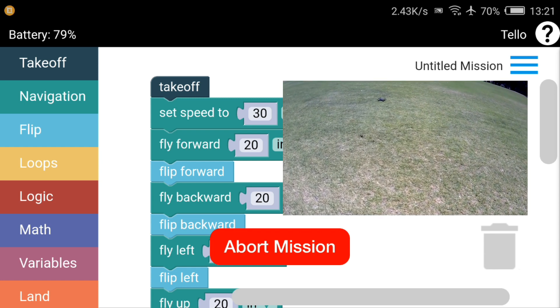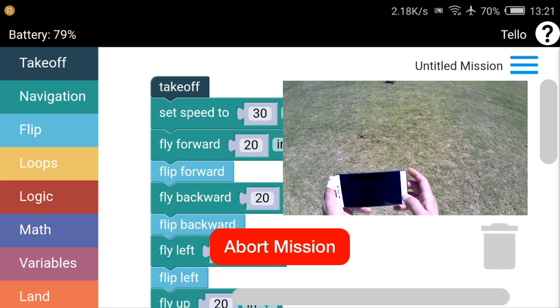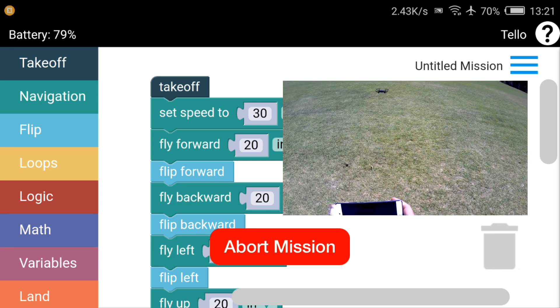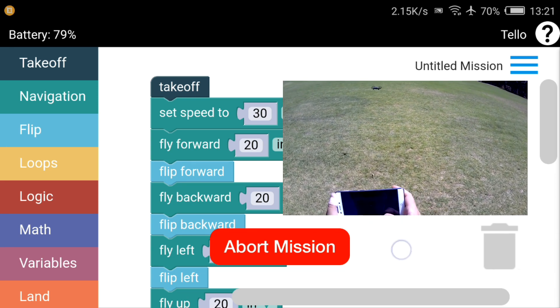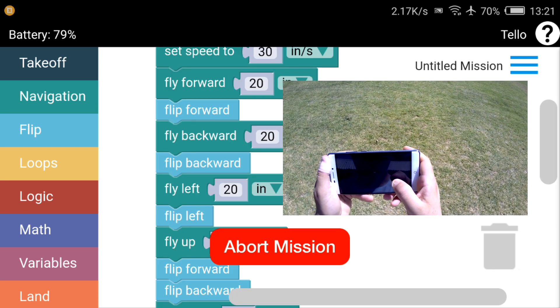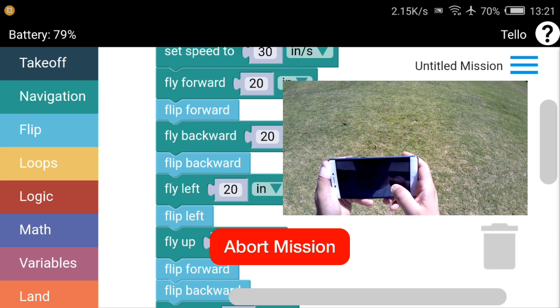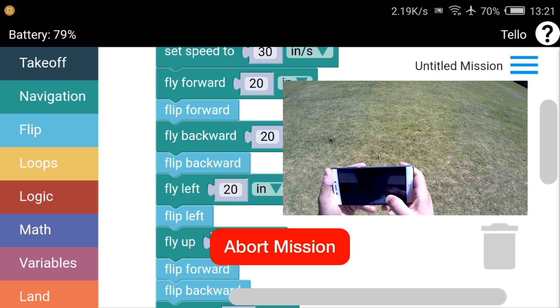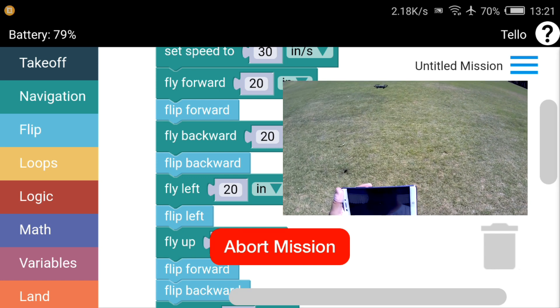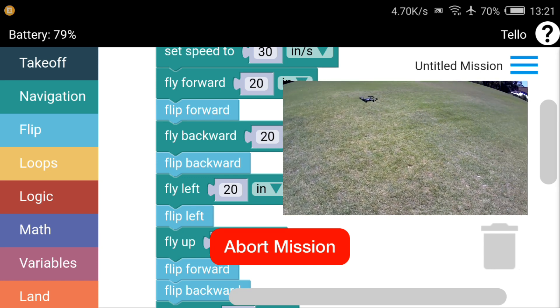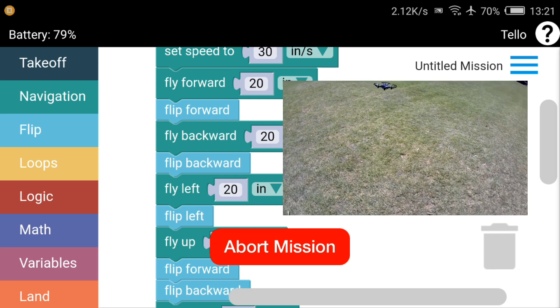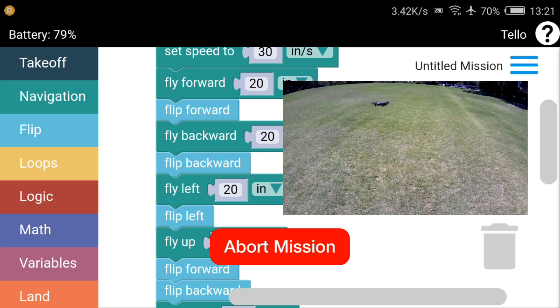Left flip. Going up in the altitude here, another flip. So it is doing the commands that I've preset in the app.